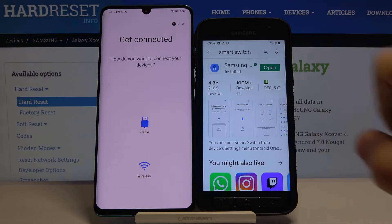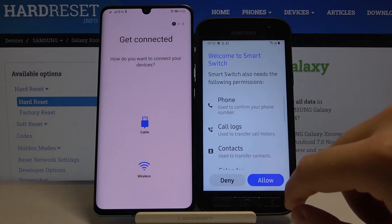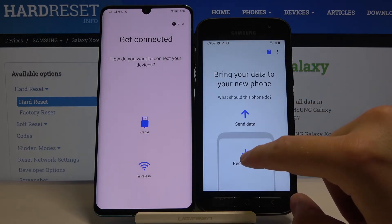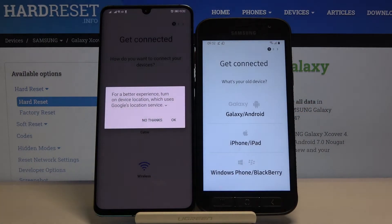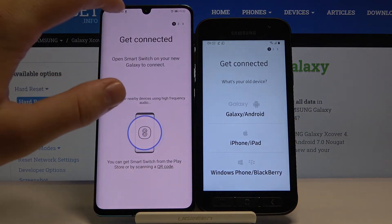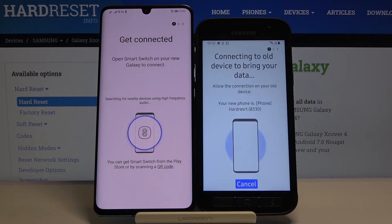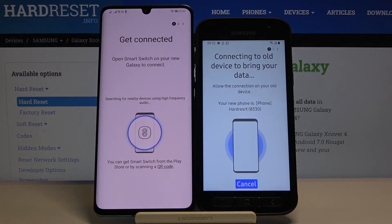Open Smart Switch on your XCover as well and do the same. Click Receive Data and here choose Wireless. Click OK. Right now they are connecting. Accept the request right here.